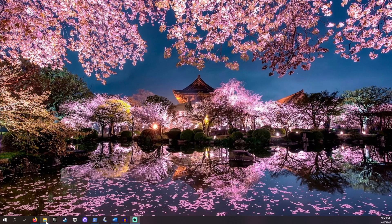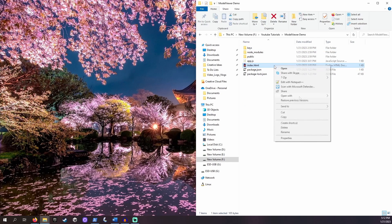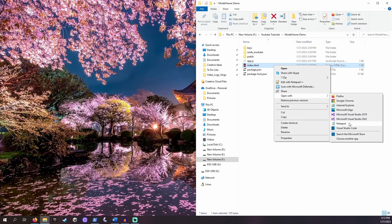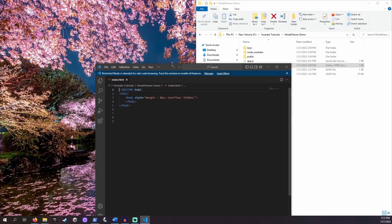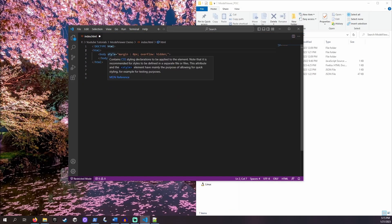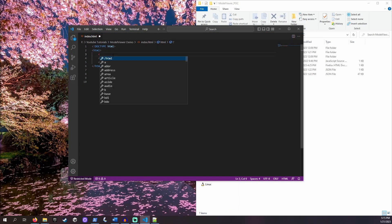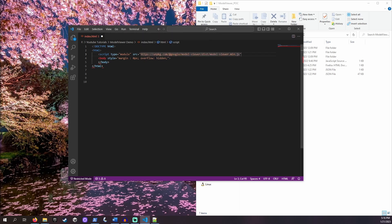Open the file we want to display our 3D model within. I will be using my index.html file. We can pull in the code for Model Viewer by declaring a script source tag. Type script, the word type equals quote module, then source equals and in quotes paste the following address. I link this down in the description.